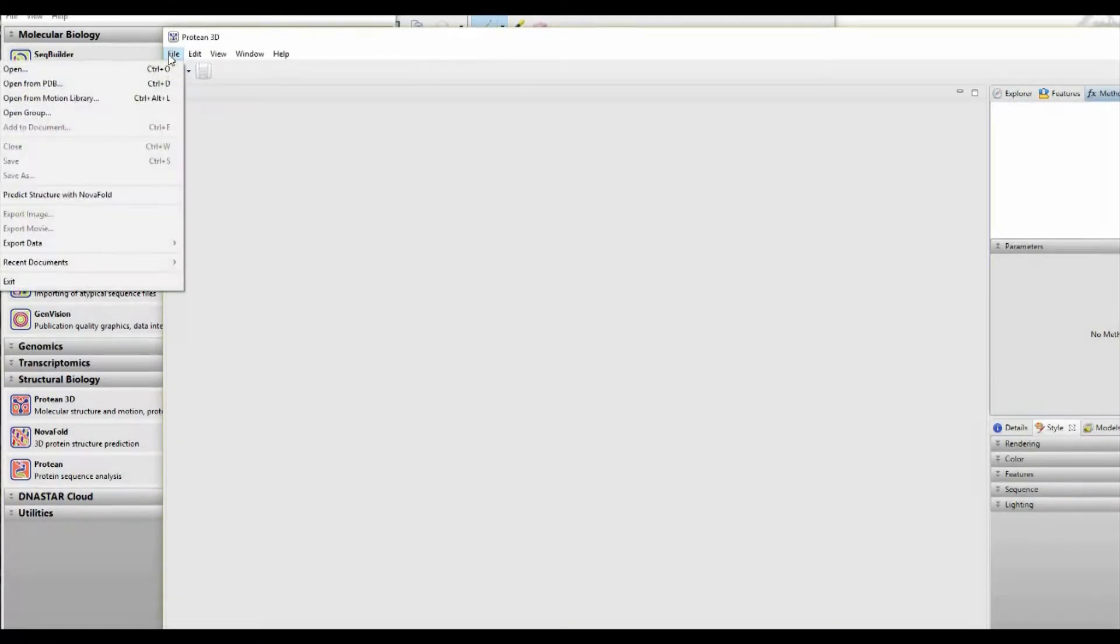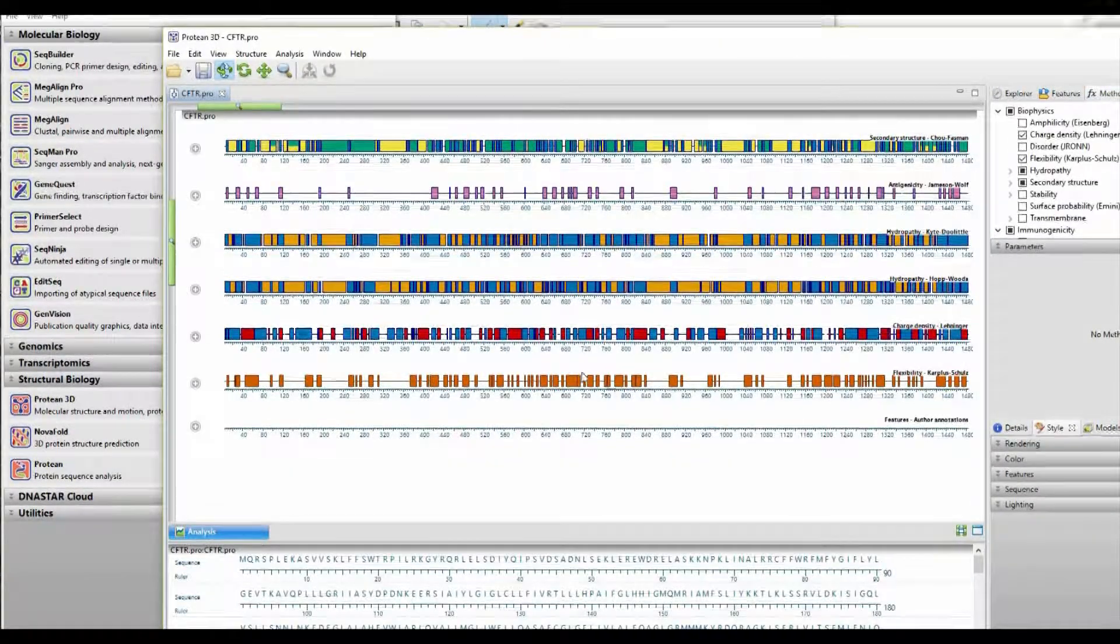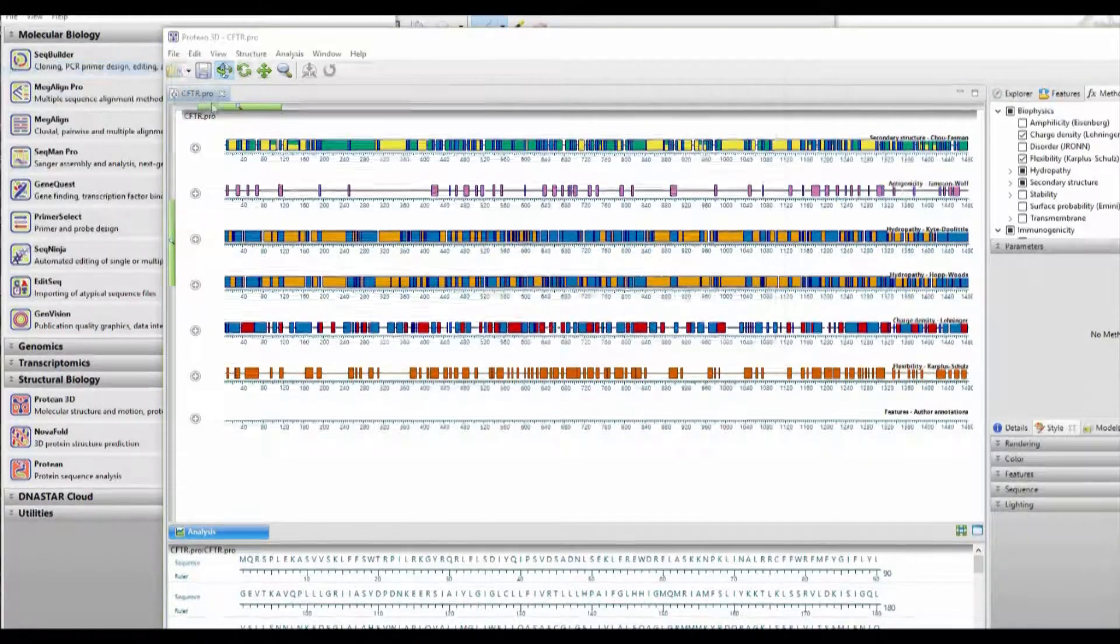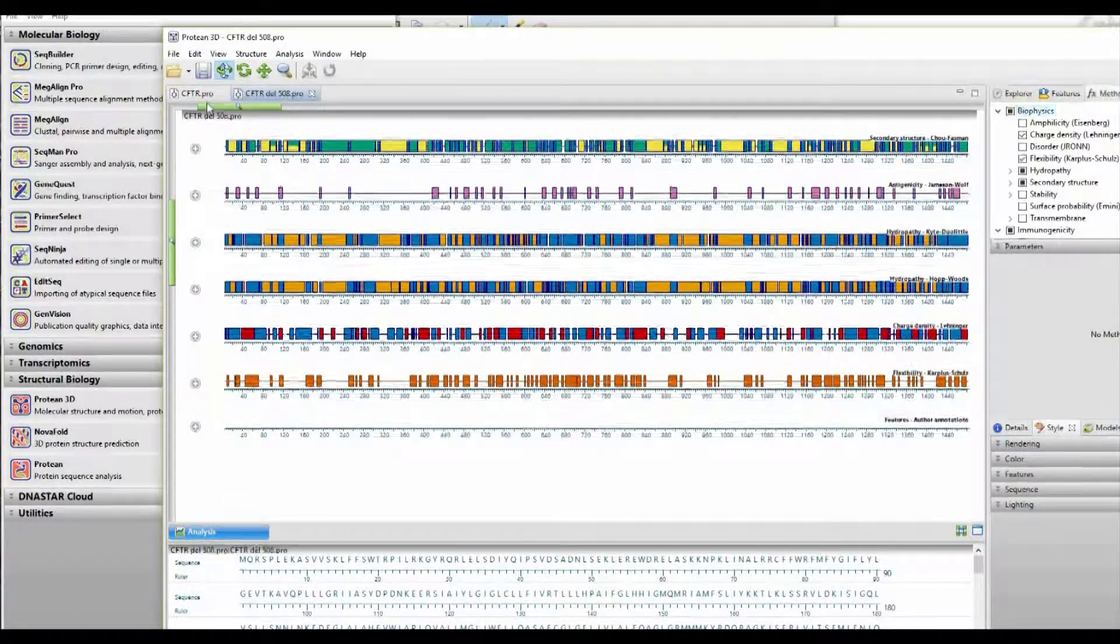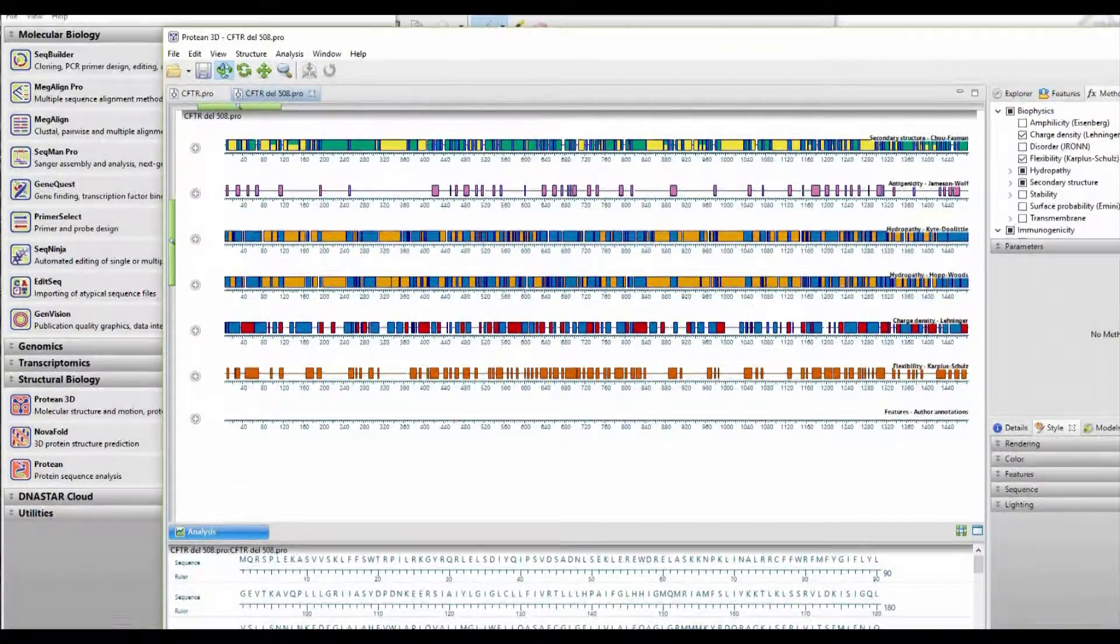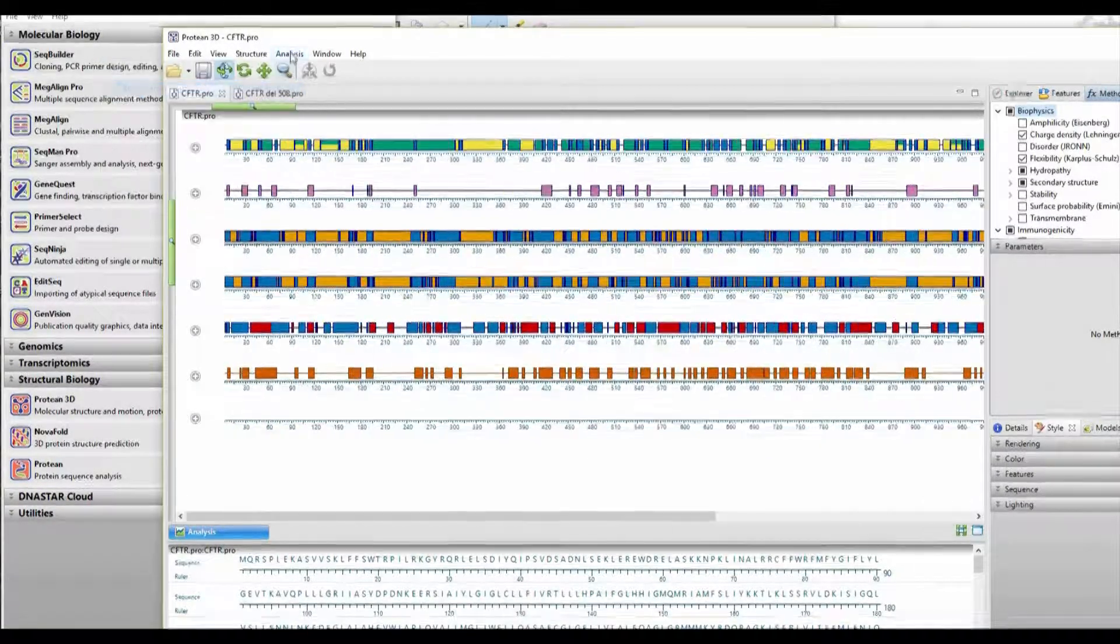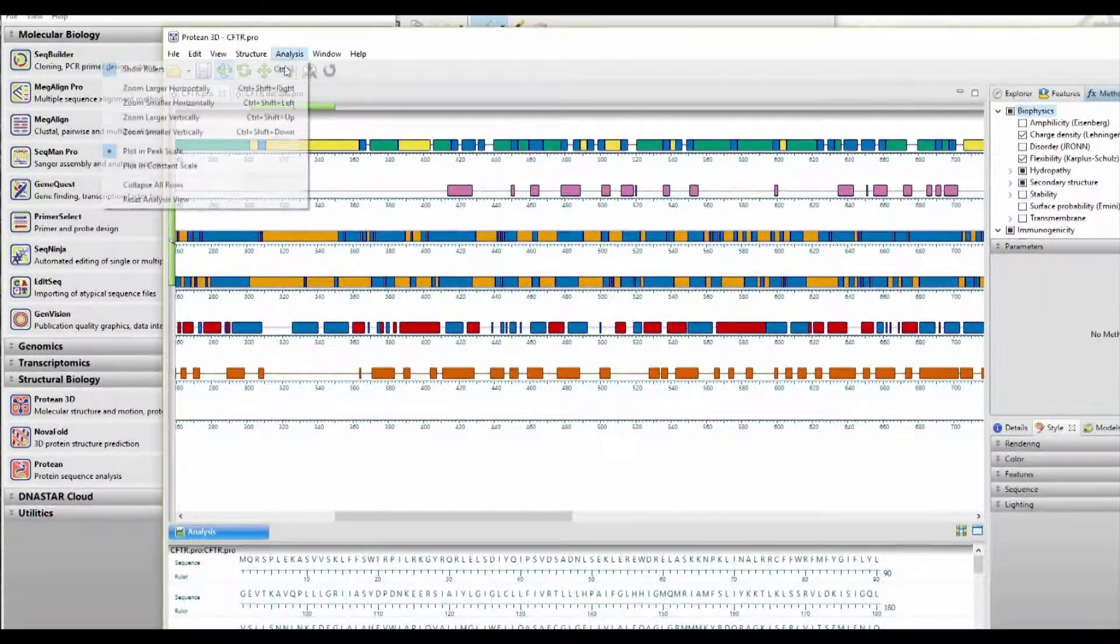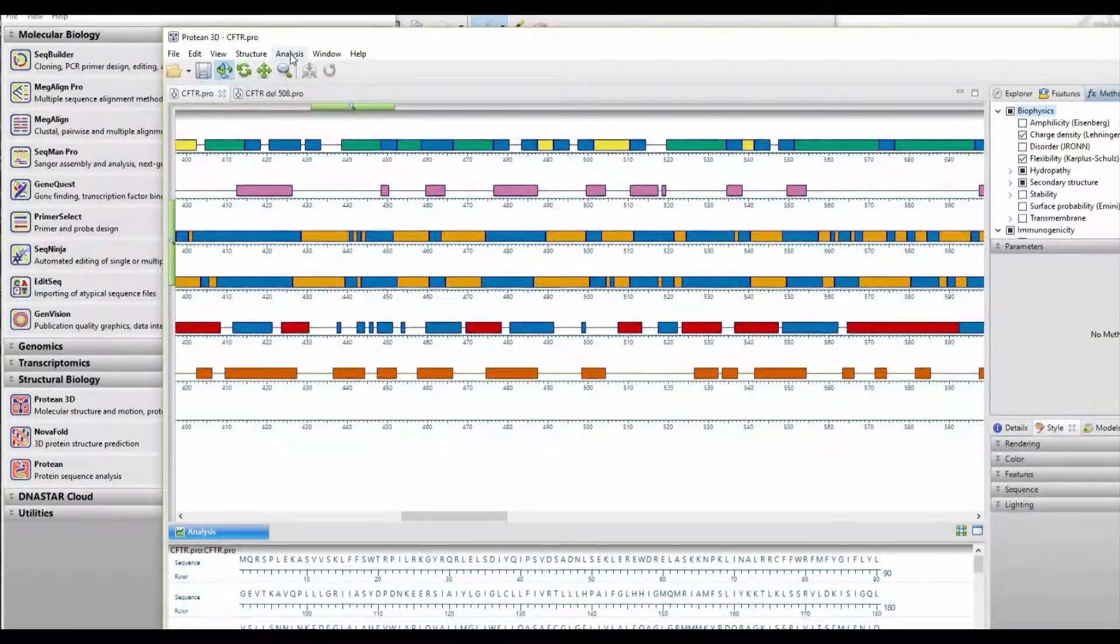So now let's open Protein3D. First, we'll open the native CFTR sequence file, and then we'll open the sequence file with the variant in which del508 was removed. Each of these will receive its own tab in Protein. Now we'll spend some time zooming in so that the region between amino acid positions 500 and 510 is clearly visible in both the native and the variant protein sequence file.